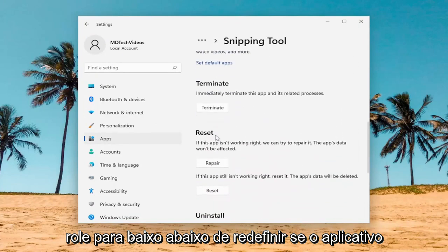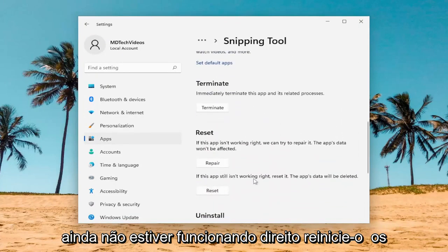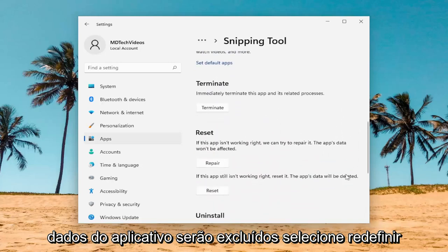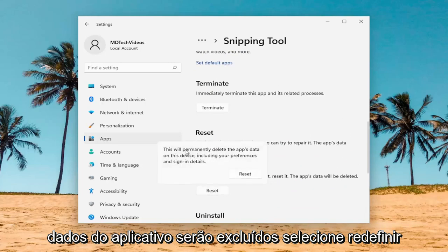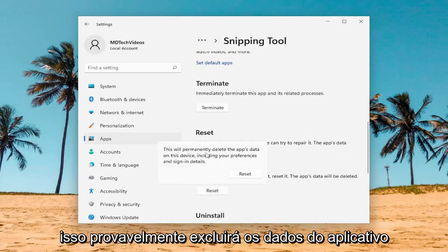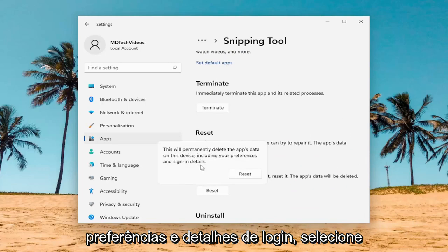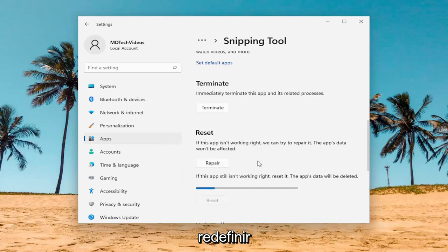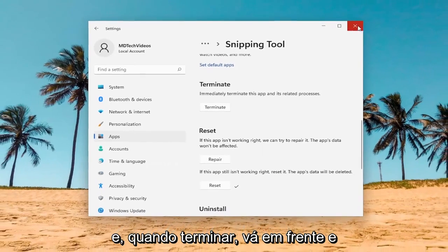Scroll down underneath Reset. If the app still isn't working right, reset it. The app's data will be deleted — select Reset. This will permanently delete the app's data on this device, including your preferences and sign-in details. Select Reset.